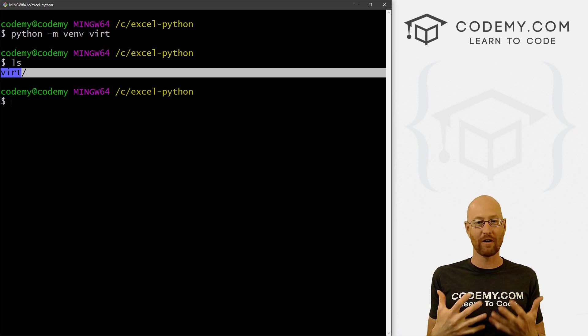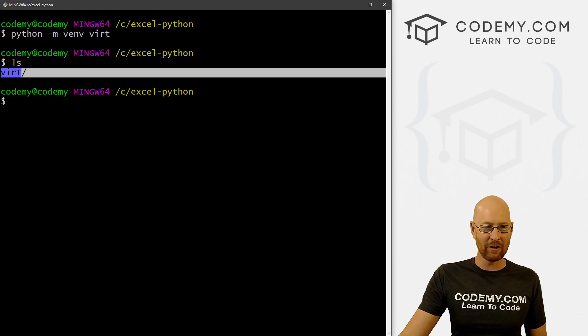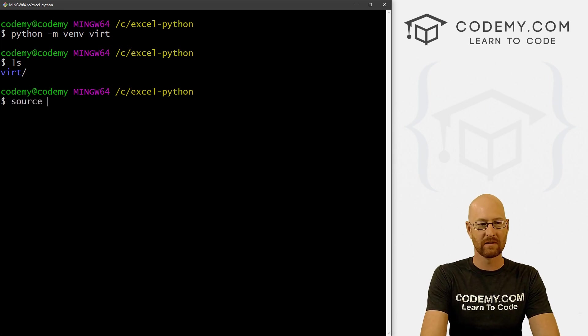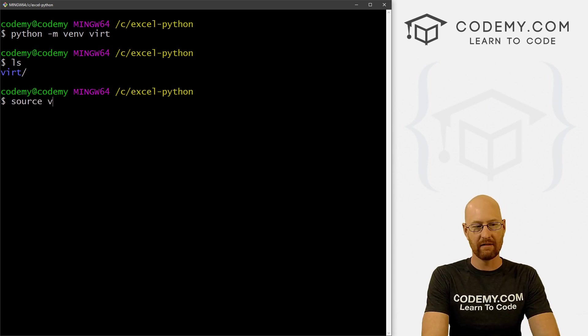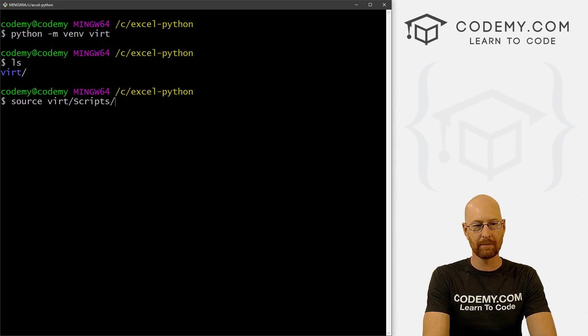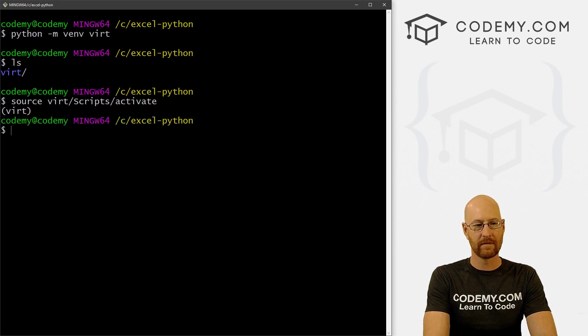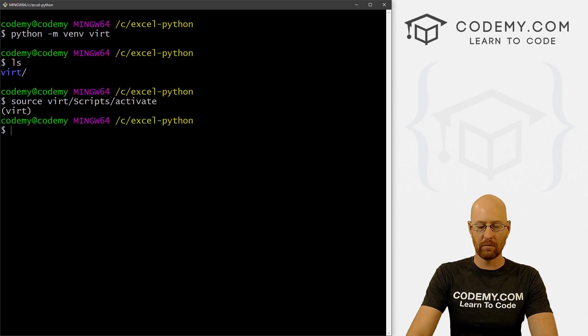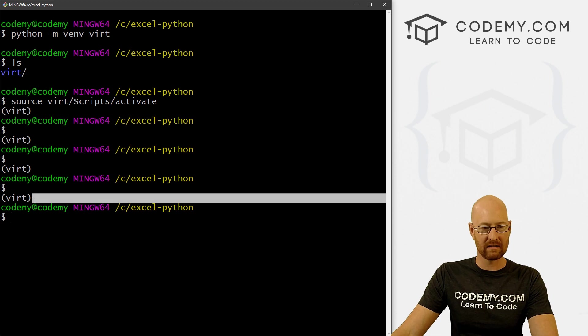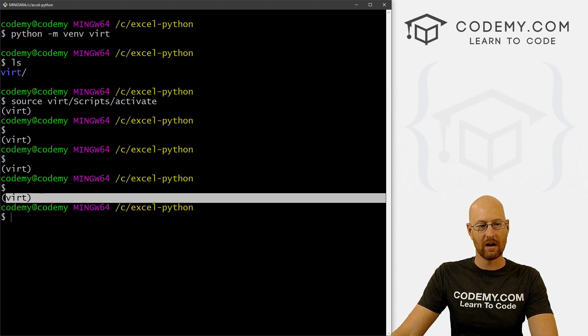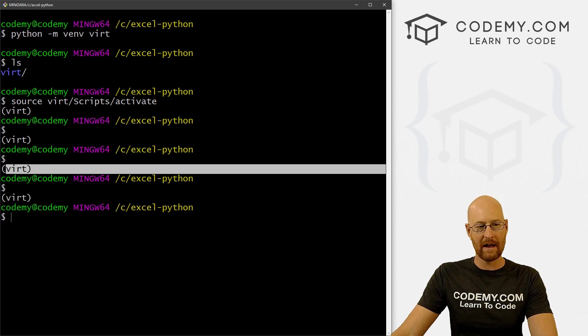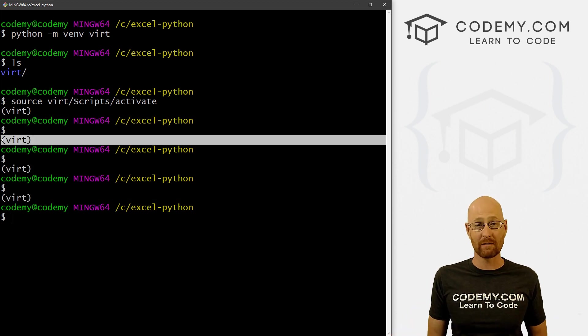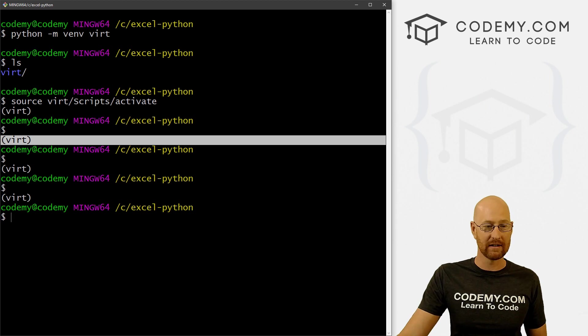Now we need to turn it on. And to turn it on, we just come down here and type in source, and then virt slash scripts, capital S slash activate. Right. And boom, when we do that you see now it says virt above our command prompt. That means our virtual environment has been turned on.